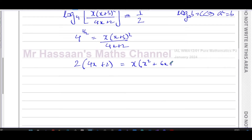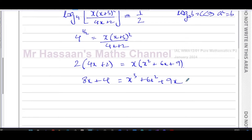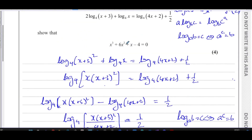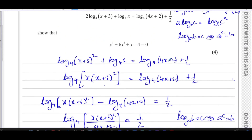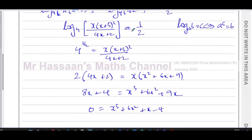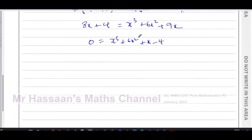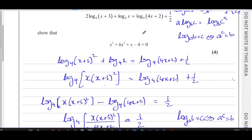Expanding (x plus three) squared gives x squared plus six x plus nine. When the question says 'show that', you must go through your steps carefully. Expanding the brackets on both sides: eight x plus four equals x cubed plus six x squared plus nine x. Rearranging to zero on one side: x cubed plus six x squared plus nine x minus eight x minus four equals zero, which gives x cubed plus six x squared plus x minus four equals zero — exactly what we had to show.